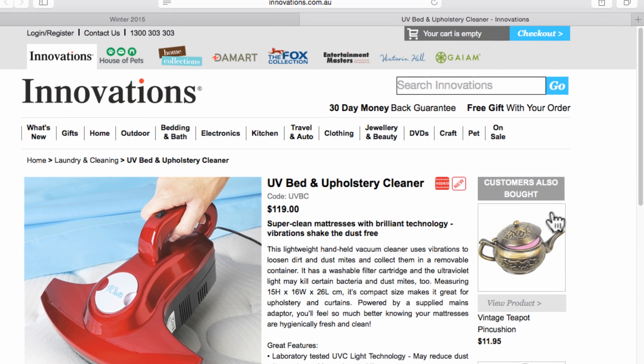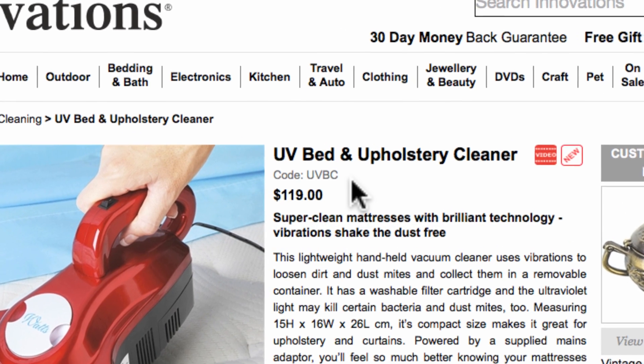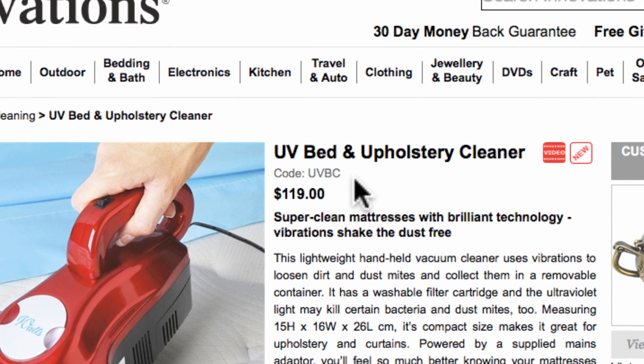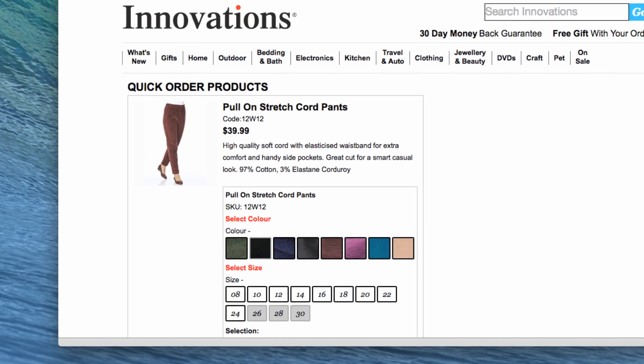It is usually 4-6 characters long and may consist of numbers or letters or a combination of both. Once you have entered the product codes for all the items you wish to purchase, click Submit to continue.